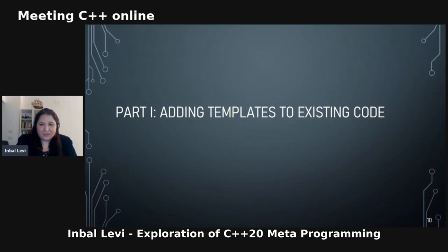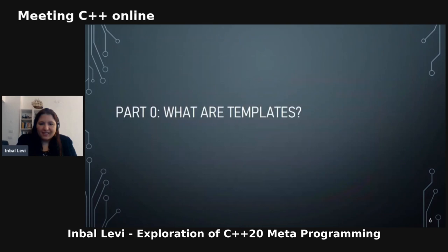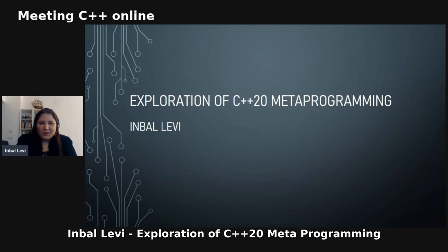Hello everyone, thank you for joining me today. I really hope you'll find this interesting — the topic is fascinating. Today I'm going to talk about exploration of C++ metaprogramming.